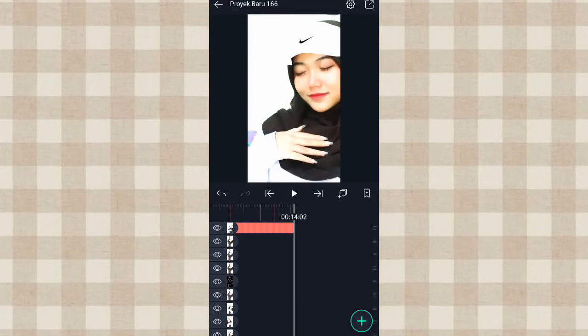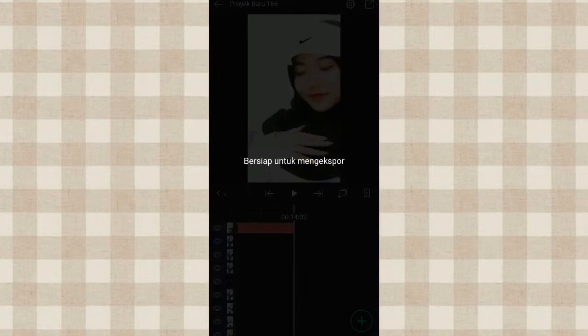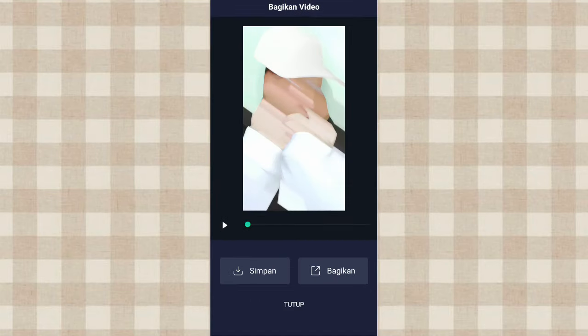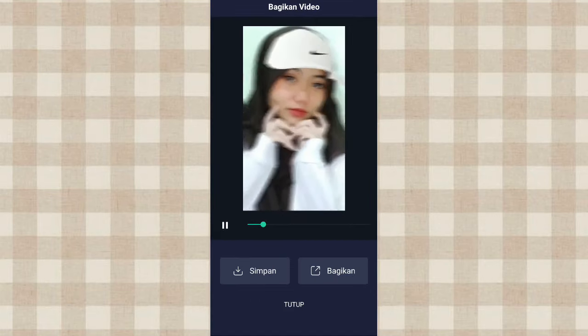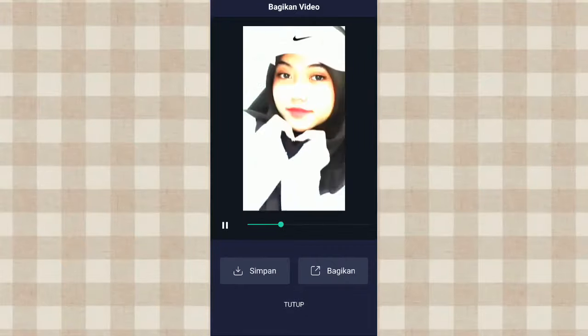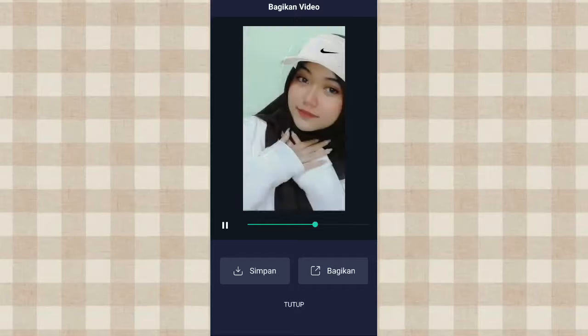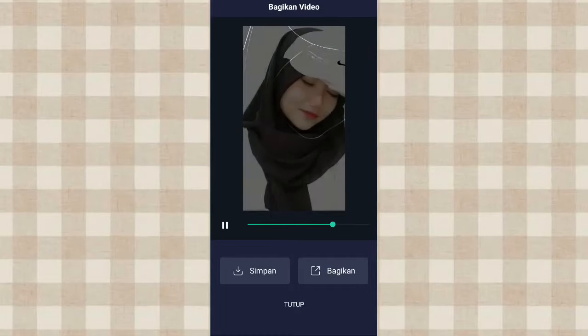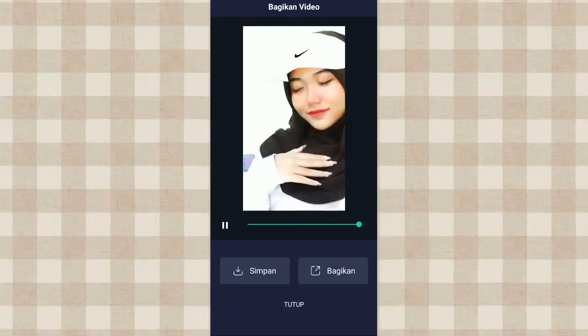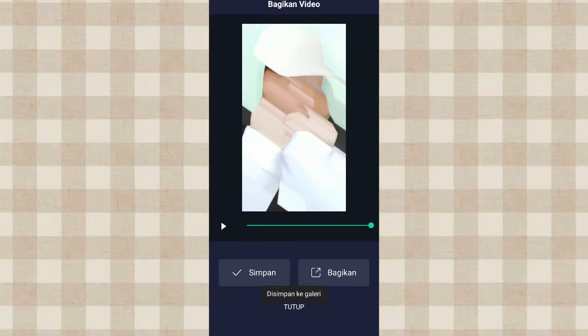Oke kalau udah kita save, klik tanda panah yang ada di pojok kanan atas, klik Export. Oke kita lihat hasilnya. Kalau udah kita klik Simpan. Oke segitu aja tutorial dari aku, semoga kalian paham. Thanks for watching, see you in the next video, bye-bye.